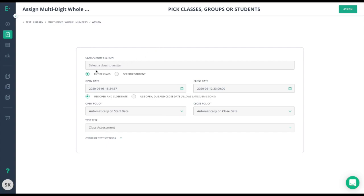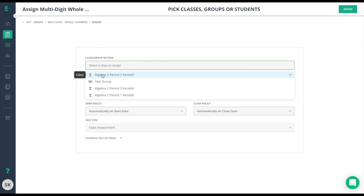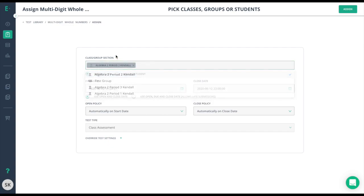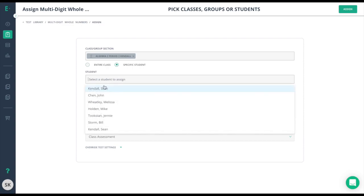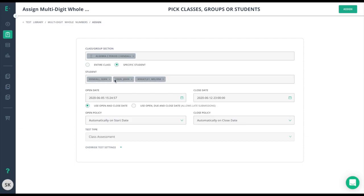Begin by selecting which class or classes you want to assign to. Select the class that you wish to use, and if you need this to go to specific students, choose that option here. After adding your students, you need to decide when this assessment is available.